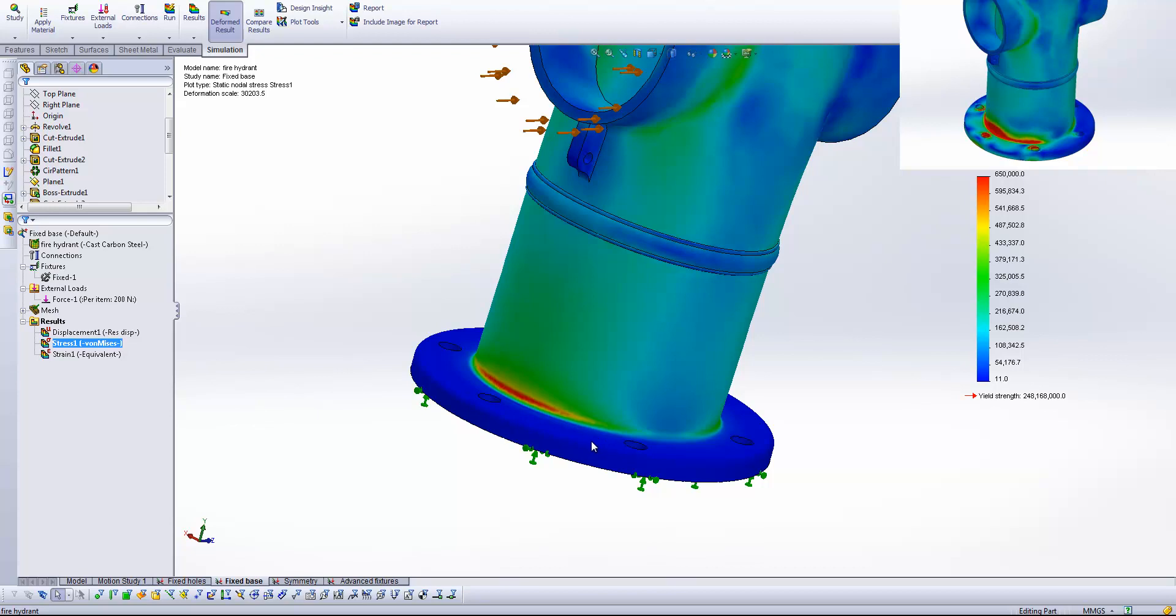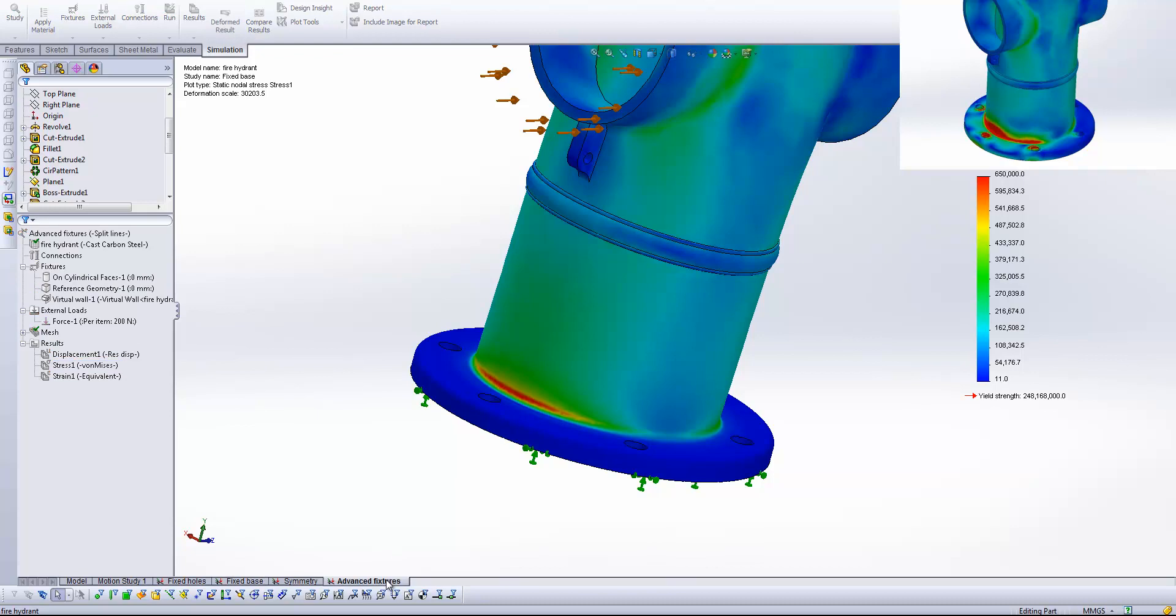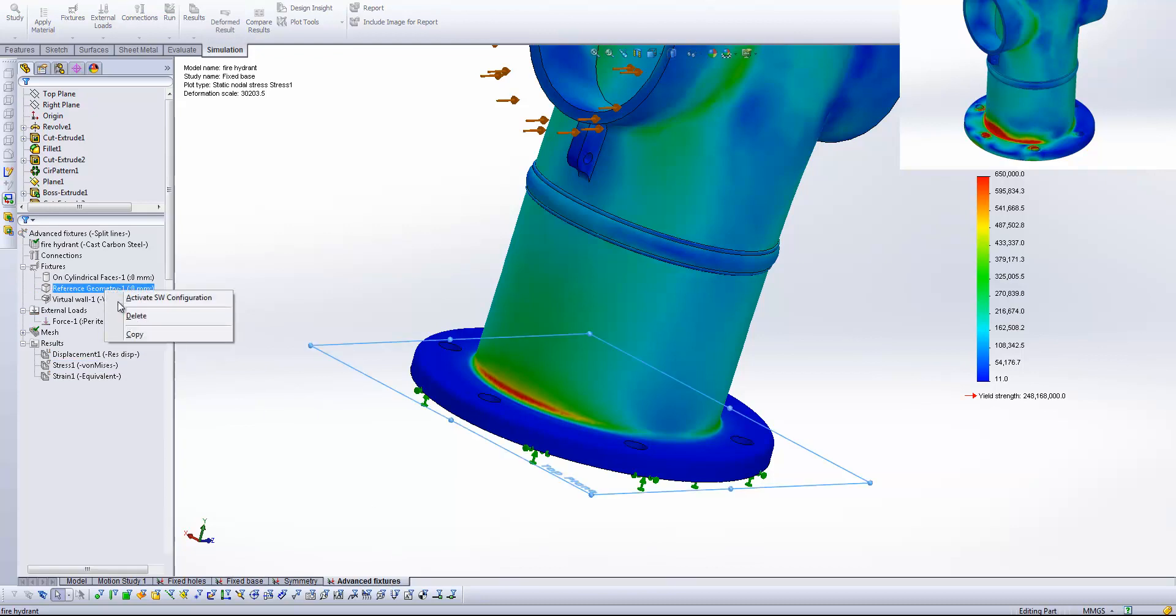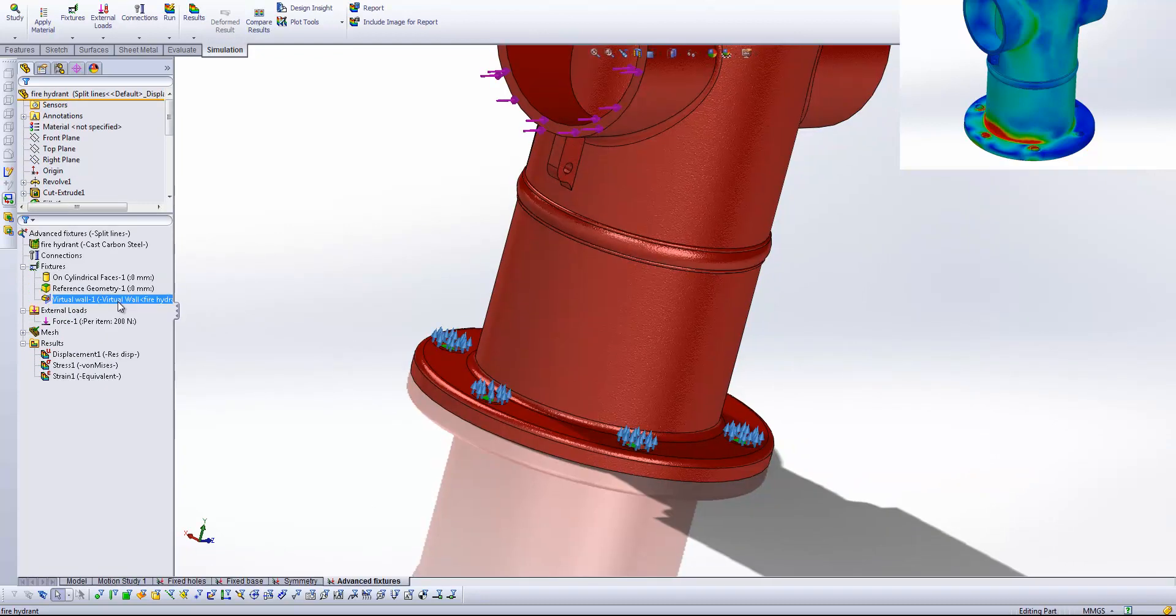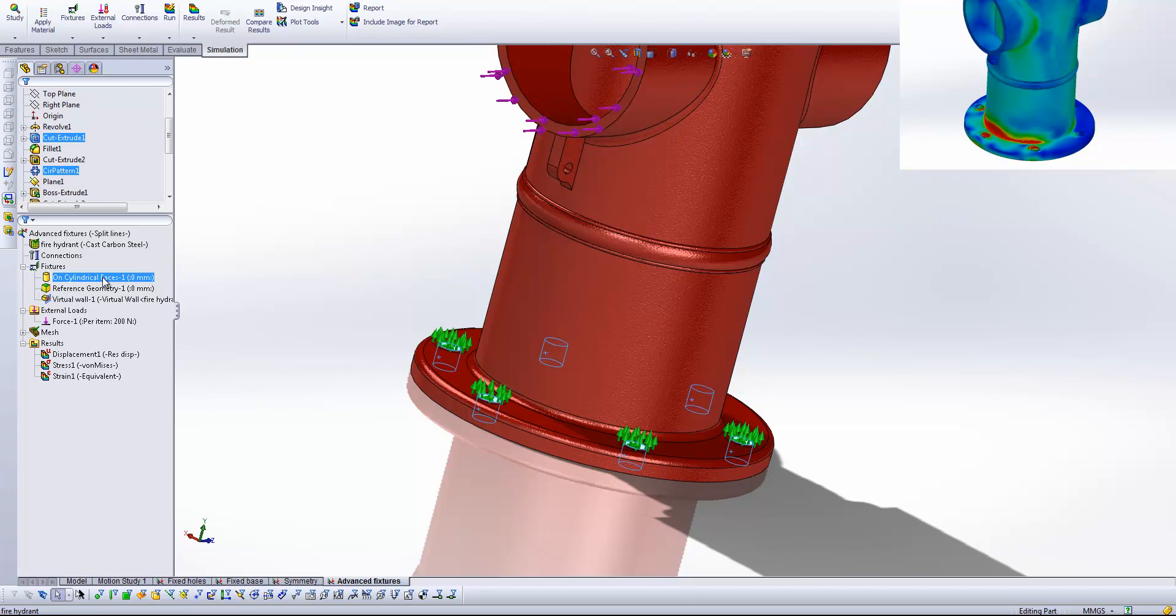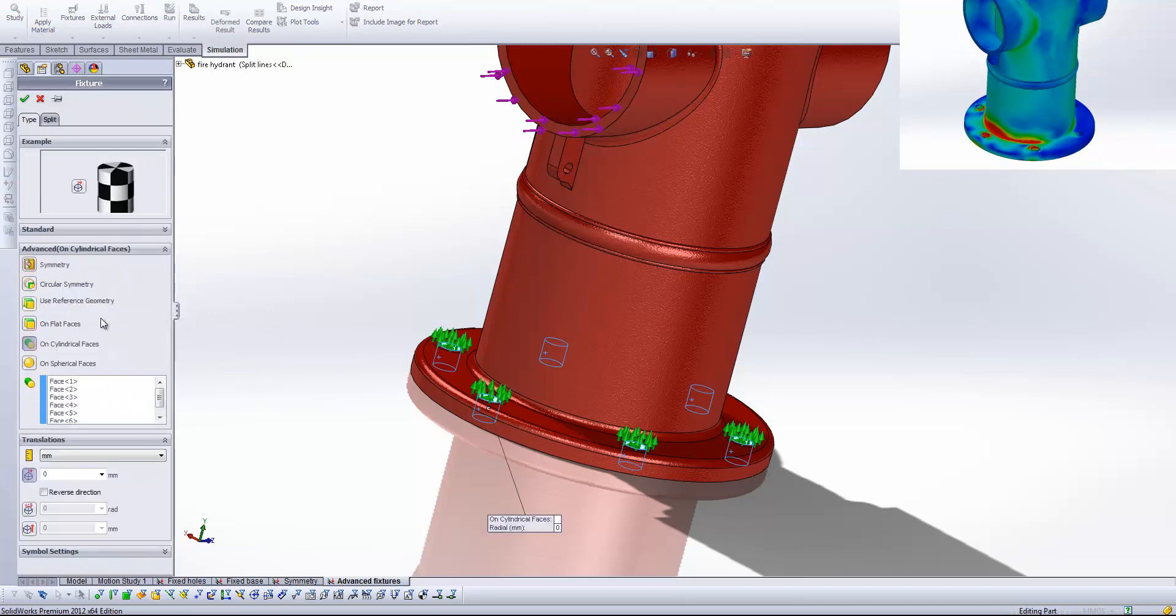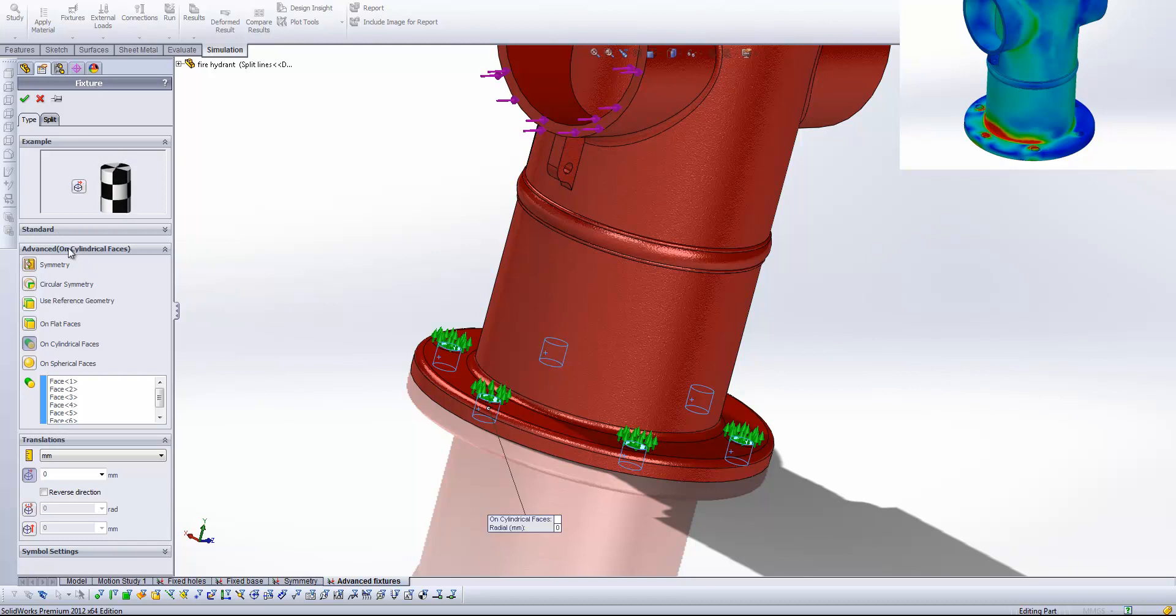Okay so now let's look at how we can start using these advanced fixtures to simplify the situation. But still give us that accuracy. So let's have a look at my advanced fixture study. And what you'll see here is I've used the on cylindrical faces fixture. So that's underneath the fixtures tab. We use the advanced fixtures box.